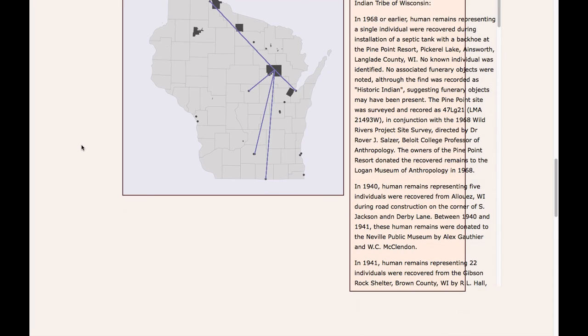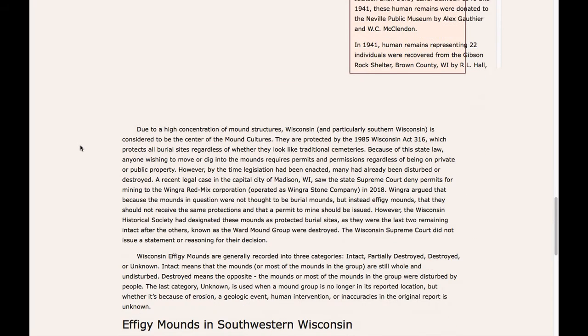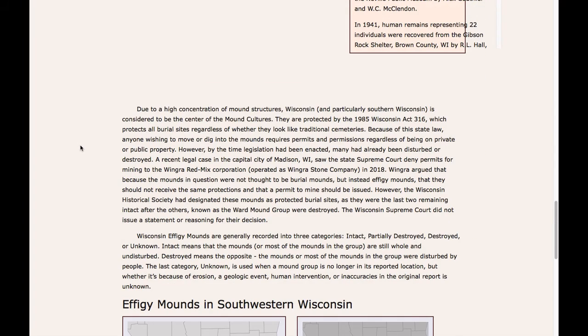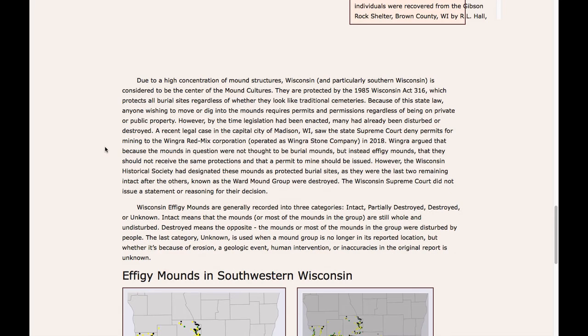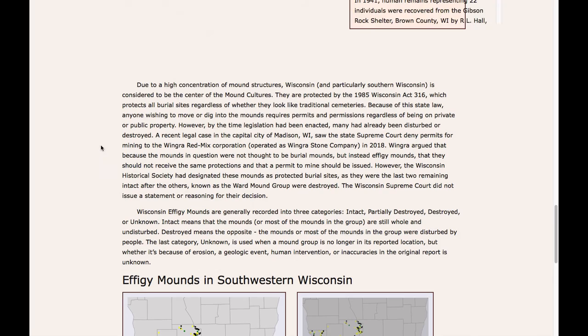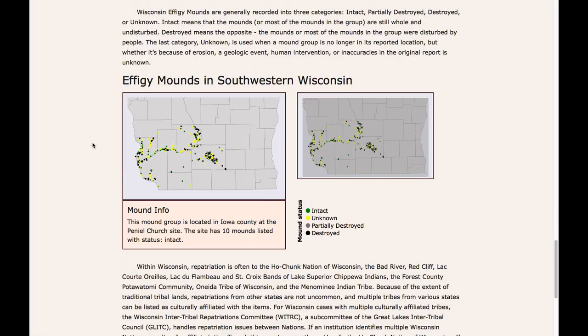The user continues to scroll down and reads two paragraphs about effigy mounds and protections of effigy mounds in the state of Wisconsin. The user then scrolls to an effigy mound map in southwestern Wisconsin.